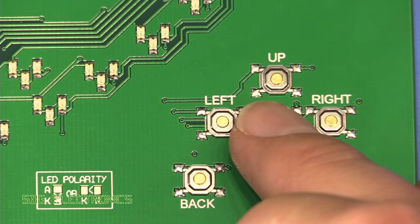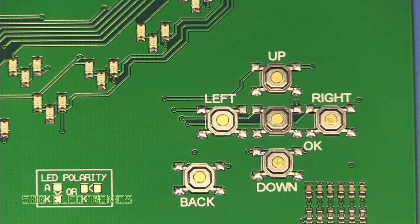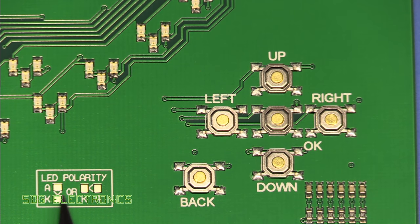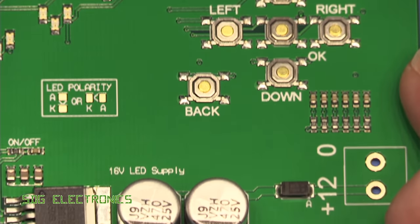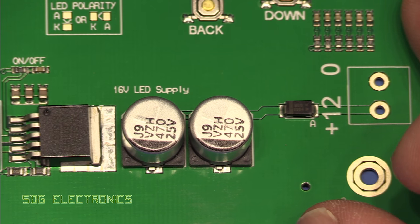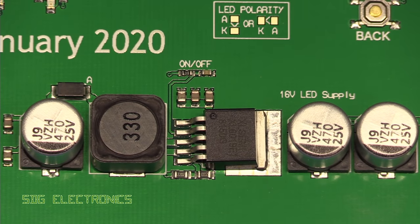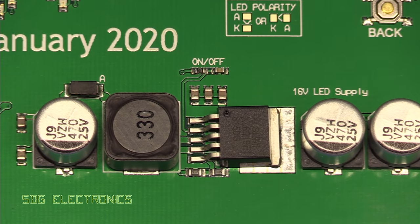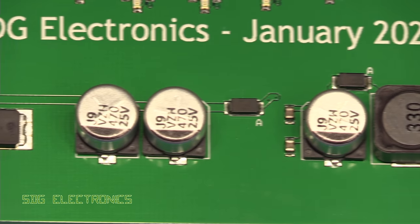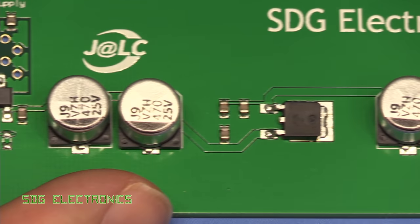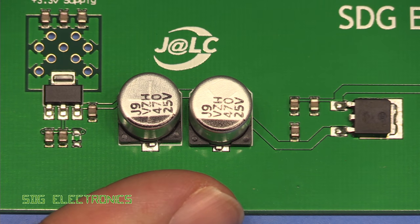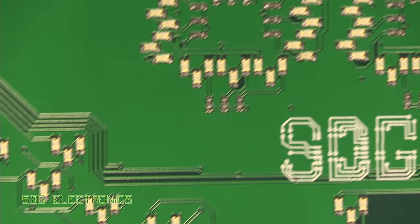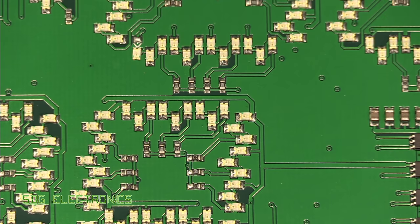We've got the little tactile switches. This is what I used to indicate which way around the LEDs should go. And then we've got the power supply circuitry. So we've got some capacitors, the DC to DC converter, a five volt regulator, and then also a 3.3 volt regulator. So that's the PCB.